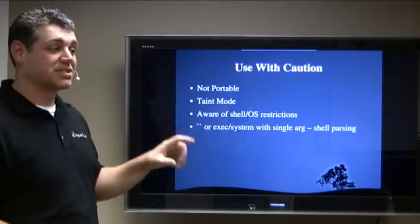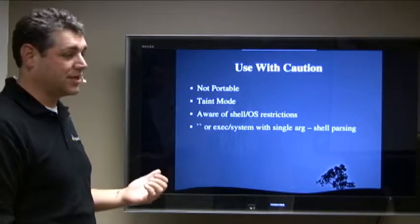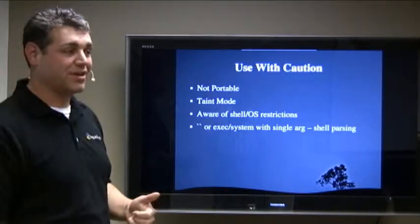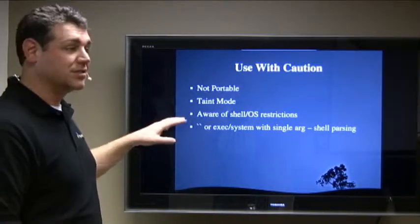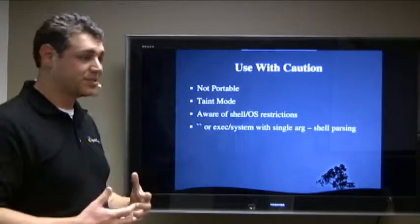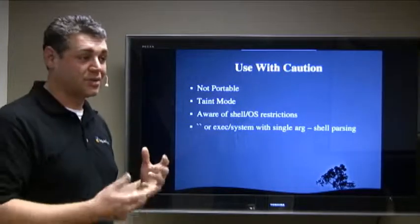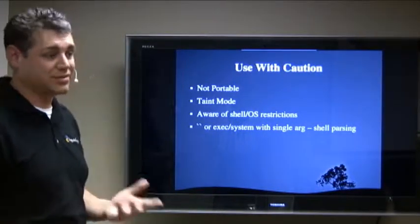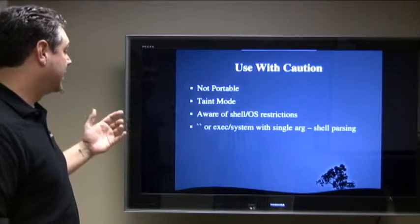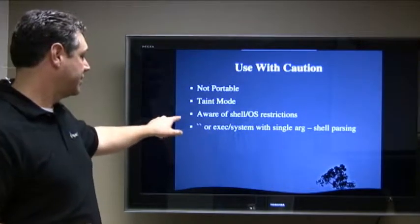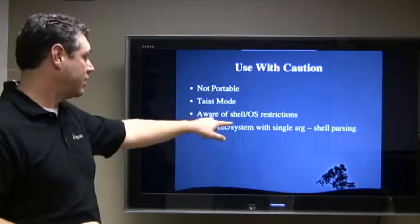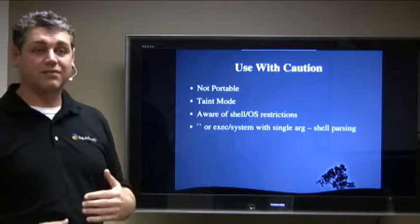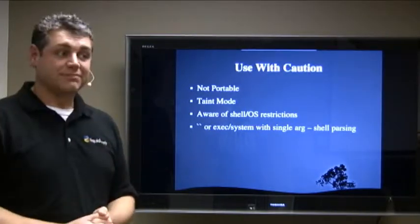Taint mode. If you are going to do this, and specifically if you're going to be using outside input, always turn on taint mode because that way if you forget to check for something, it'll tell you because it'll scream bloody murder. Also, since you're dealing with a shell, you have to be aware of the shell and the operating system's restrictions. Perl will pass anything on, and if the operating system or the shell can't handle it, it's your own fault for not checking that out first. And basically, if you're going to send things to either the backticks, exec, or system, or if you're using backticks or sending a single argument to exec and system, just be very aware of the shell will parse it or will attempt to parse it.